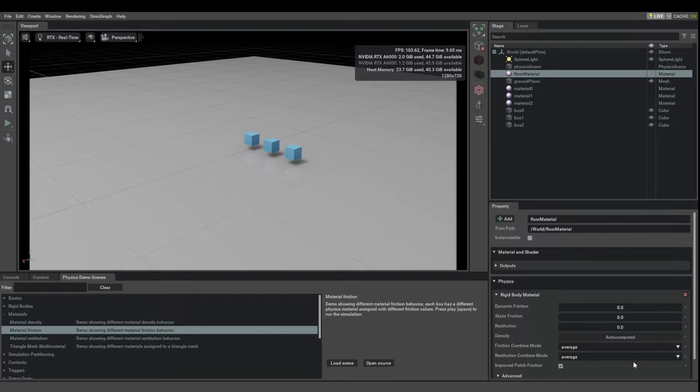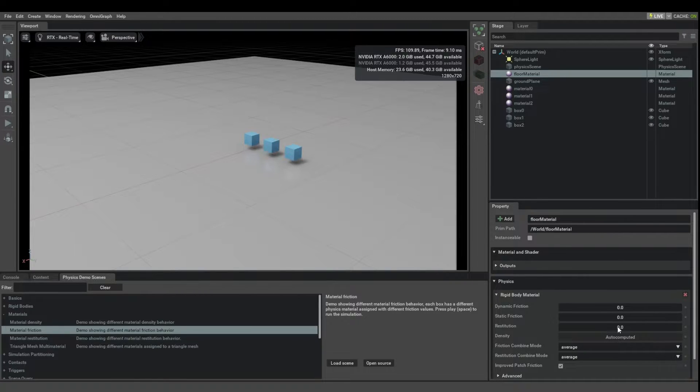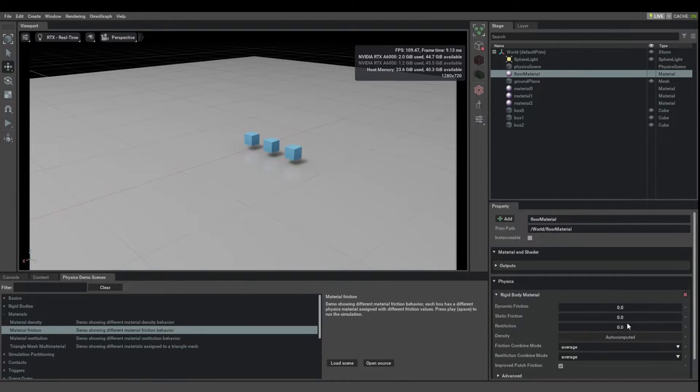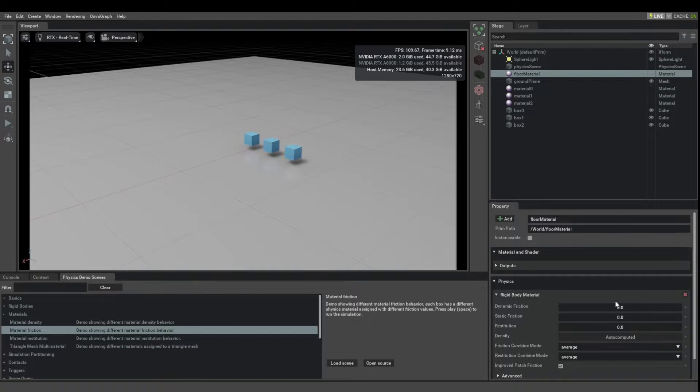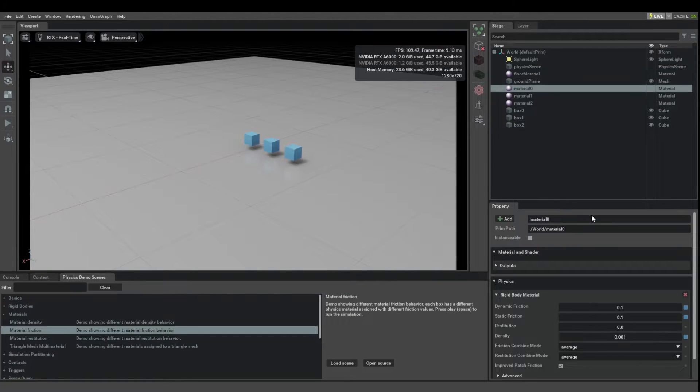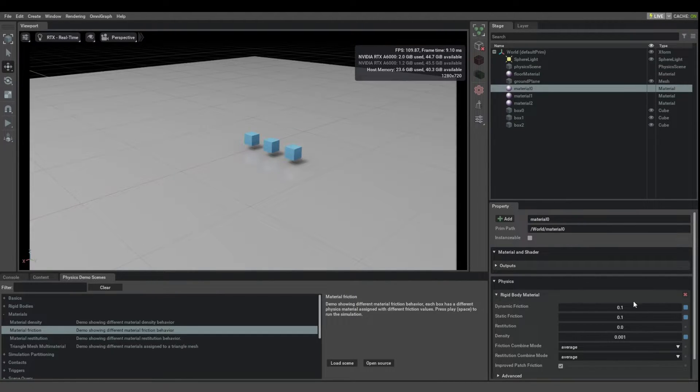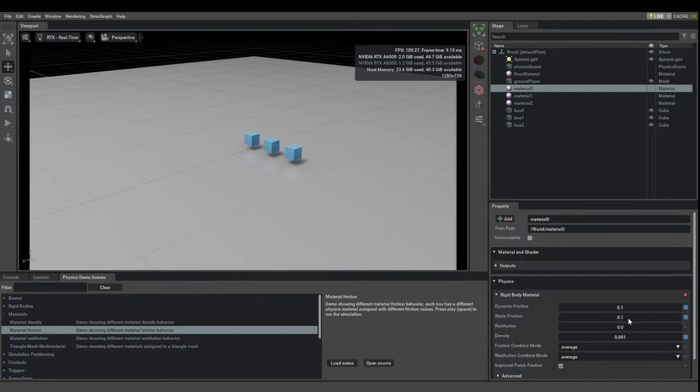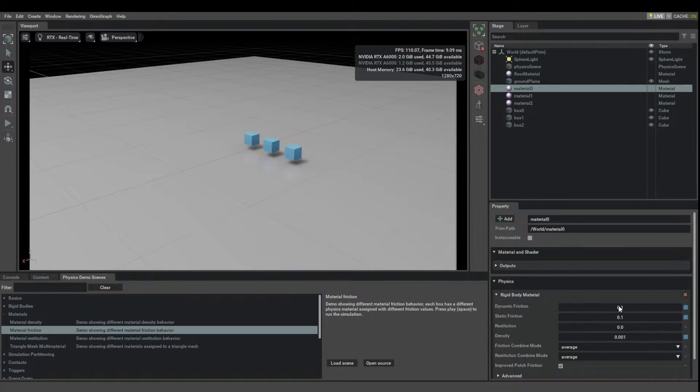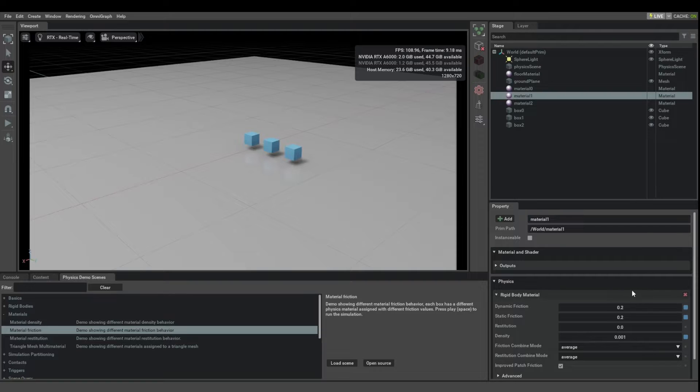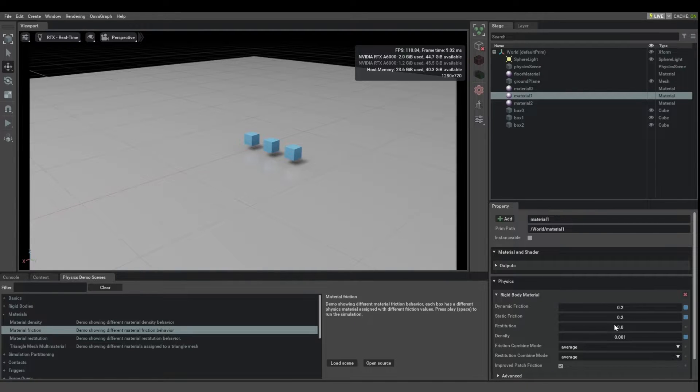Let's look here at the floor material. The floor material has friction coefficients of 0, so it's effectively frictionless. Material 0 has 0.1 so it has a bit more friction. And material 1 has twice as much friction.